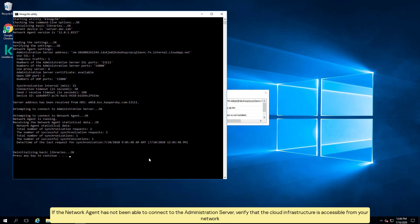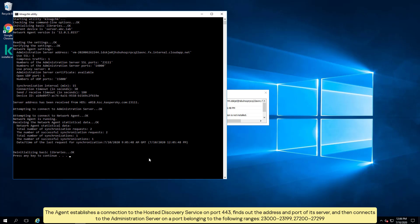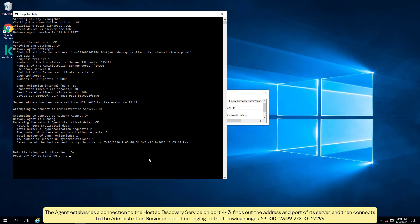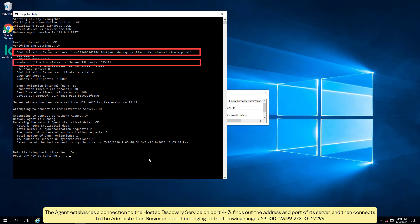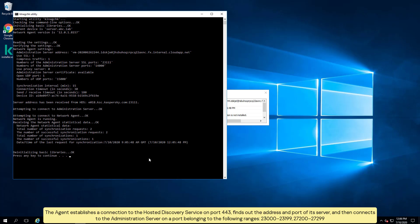If the network agent has not been able to connect to the administration server, verify that the cloud infrastructure is accessible from your network. The agent establishes a connection to the hosted discovery service on port 443, finds out the address and port of its server, and then connects to the administration server on a port belonging to the following ranges.